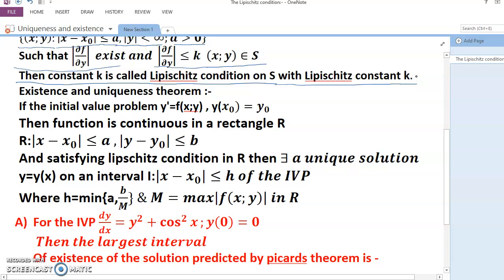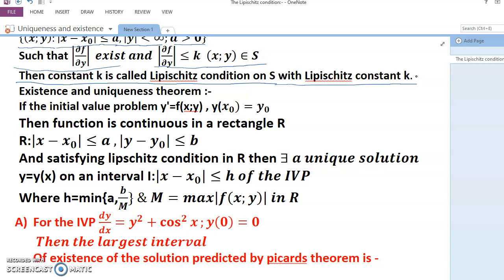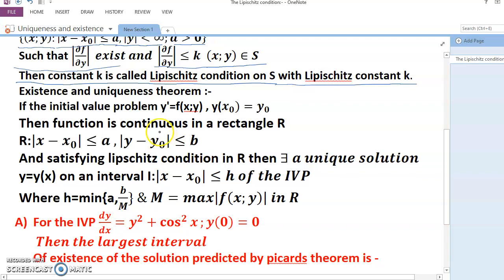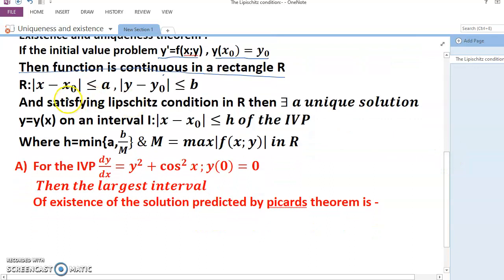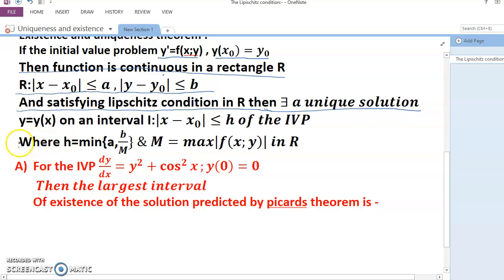Then f satisfies the Lipschitz condition on S with Lipschitz constant k. Every Lipschitz function is uniformly continuous, but the converse is not true. Now, existence and uniqueness theorem: if the initial value problem y' = f(x, y), y(x₀) = y₀, has f continuous in a rectangle R where |x − x₀| ≤ a and |y − y₀| ≤ b, and f satisfies the Lipschitz condition in R, then there exists a unique solution y = y(x).